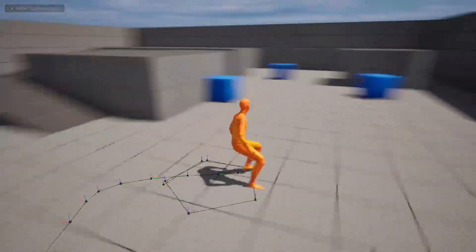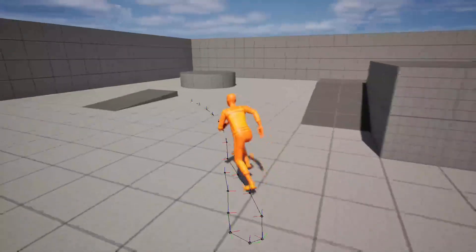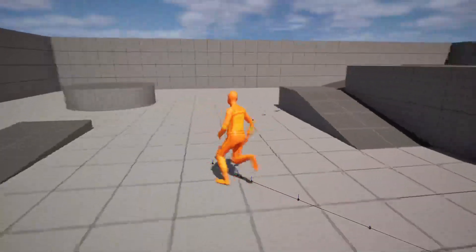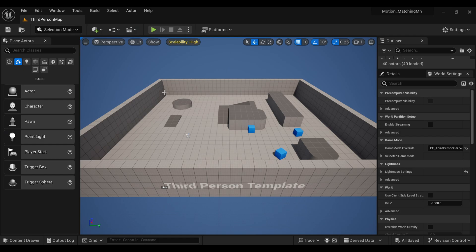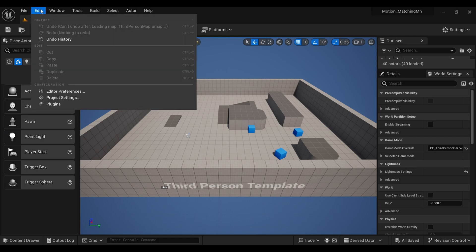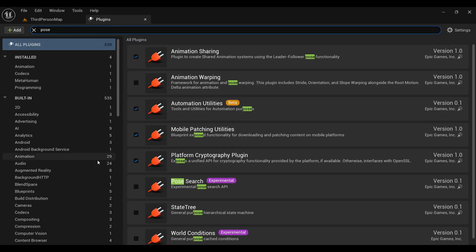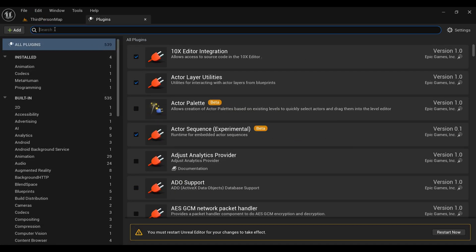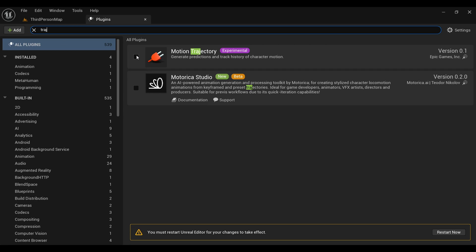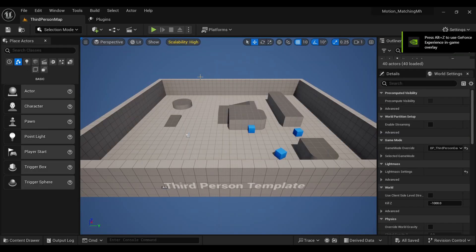After this video all your basics will be clear about motion matching. Here I am using the third person template in the 5.3 editor version. Go inside your plugins, search for 'Post Process' and turn it on, then search for 'Trajectory' and turn it on too, then restart your project.